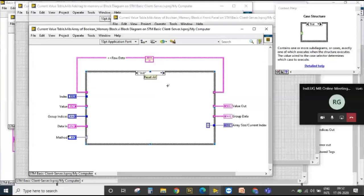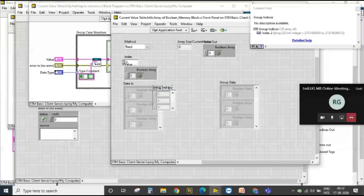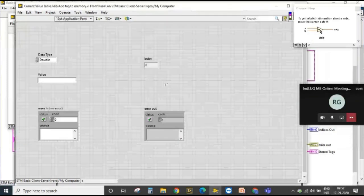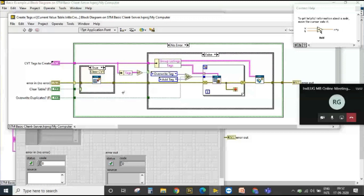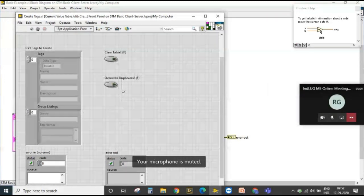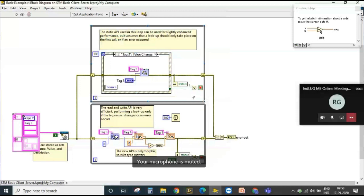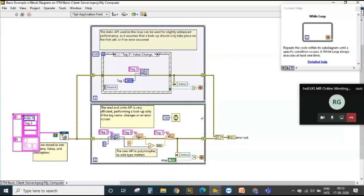This is one of the most efficient ways of storing tags — a proven architecture and design pattern used by multiple developers. It supports inter-process communication; the two while loops can be understood as two separate processes in LabVIEW.